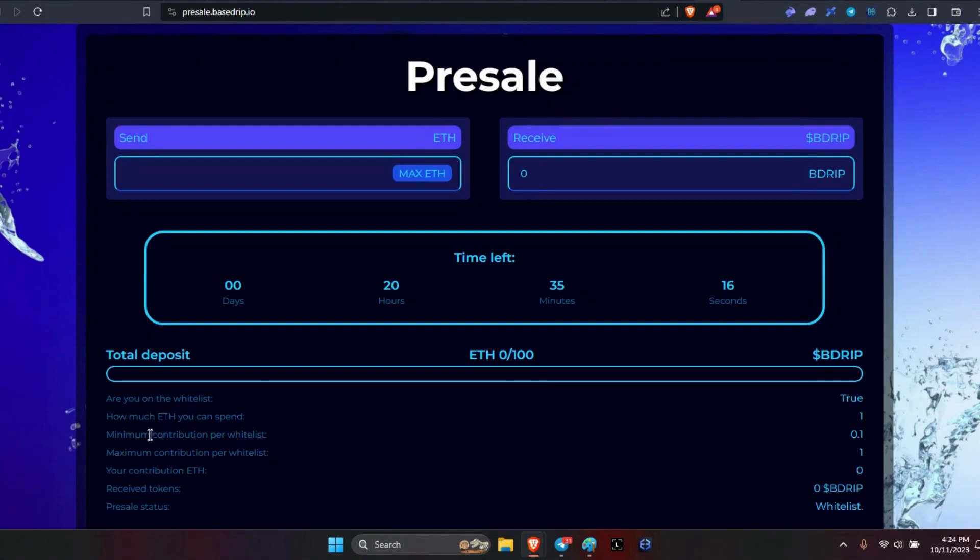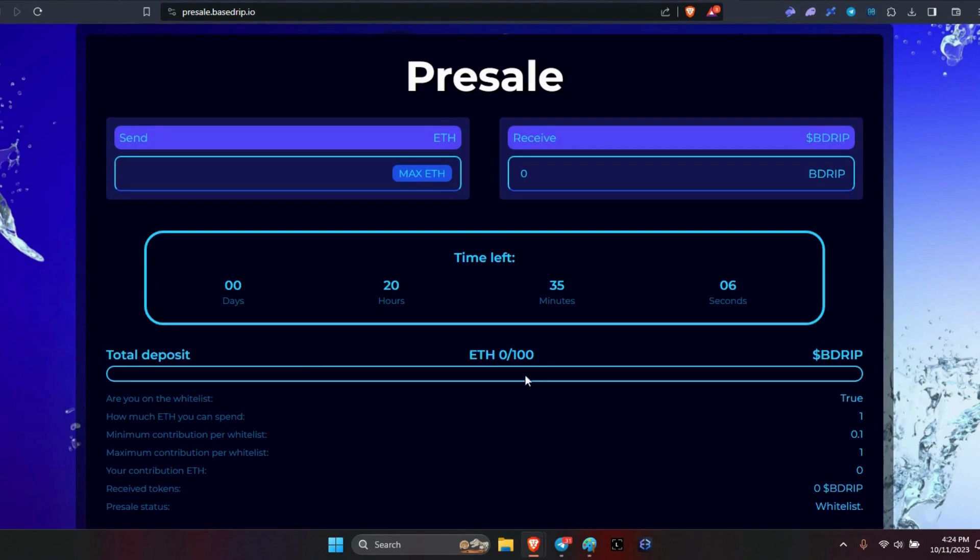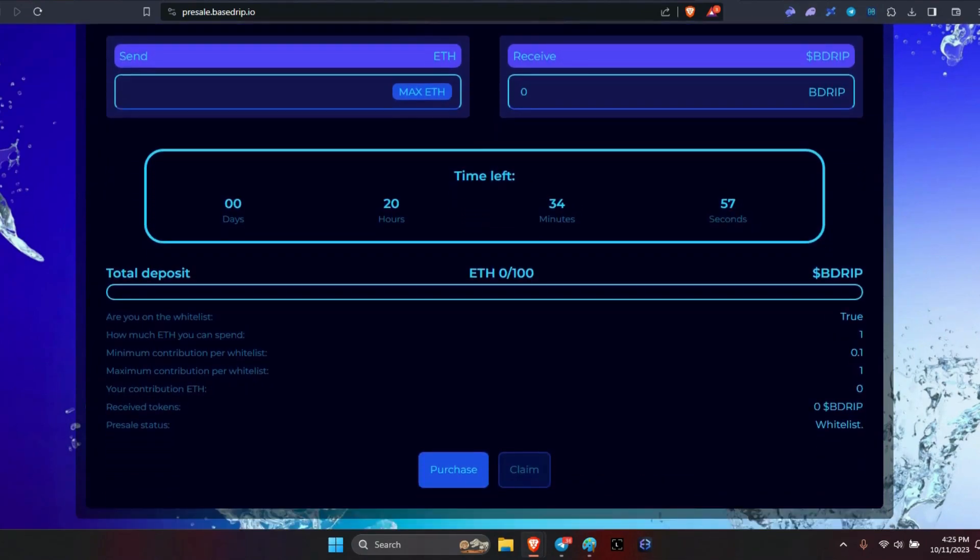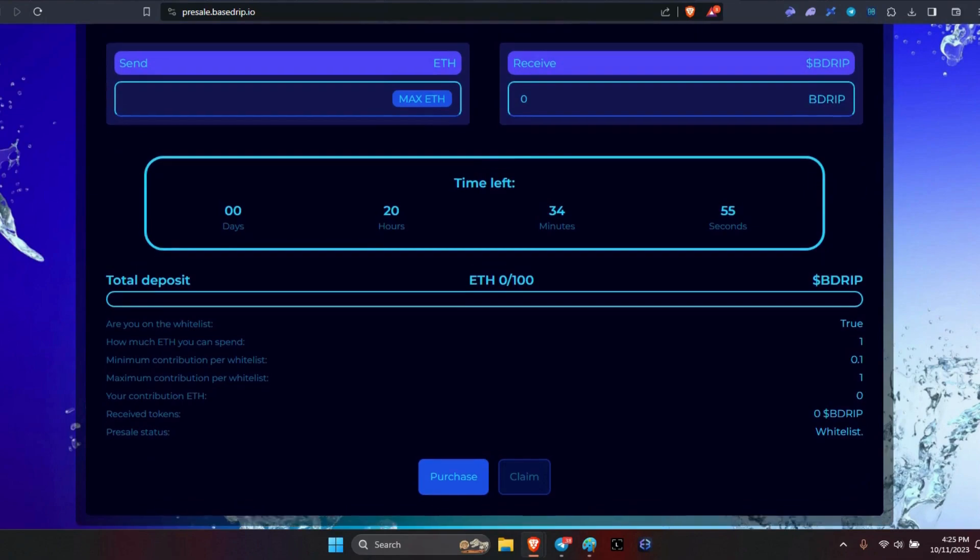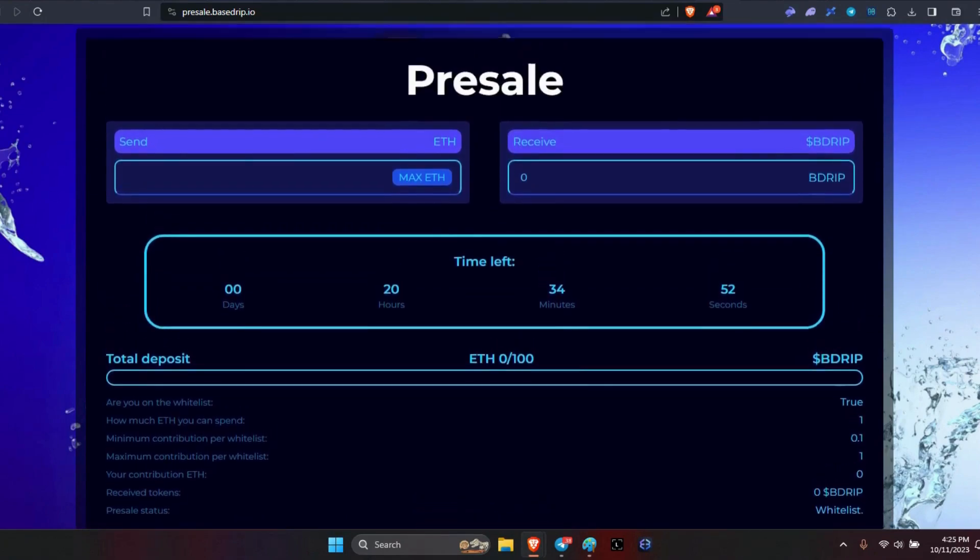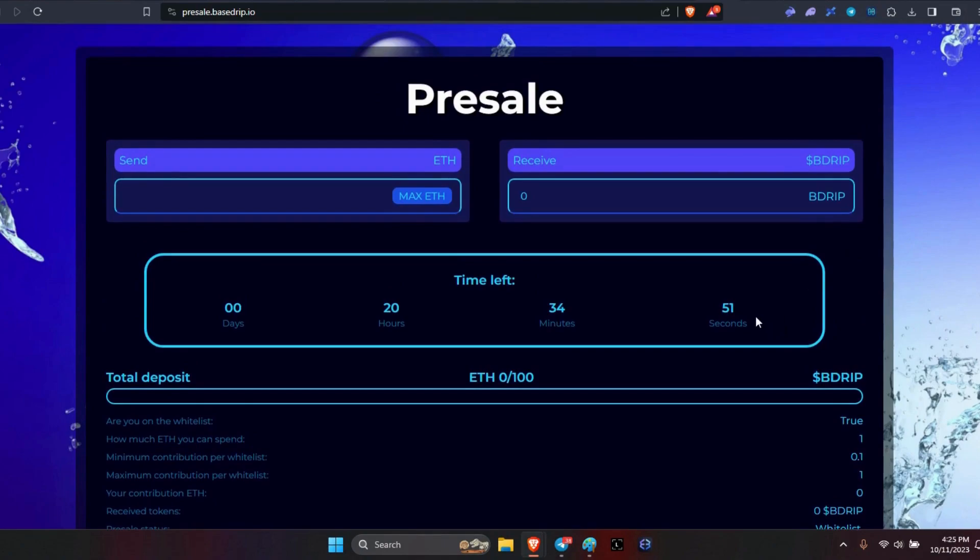Then how much ETH I can spend - a full ETH maximum contribution per whitelist, 0.1 ETH minimum. Your contribution in ETH, whatever I'm going to have in there tomorrow, and then how many tokens I received in B Drip. Presale status: I am on the whitelist, and then of course, purchase.